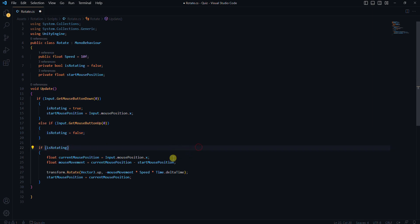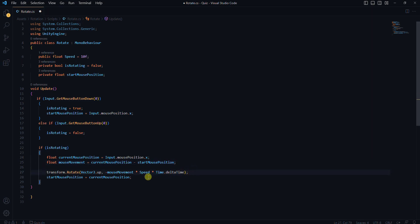When it is true, we calculate the difference in mouse position since the rotation started. We then use transform rotate to rotate the cube around the y-axis based on the mouse movement. The rotation is affected by speed and time delta time for smoothness.